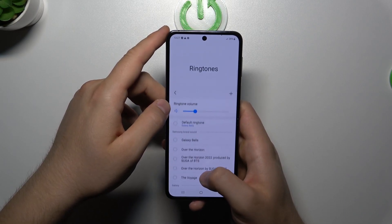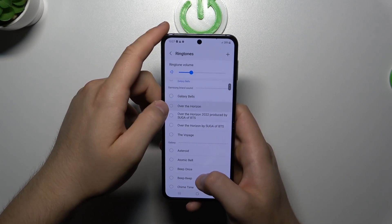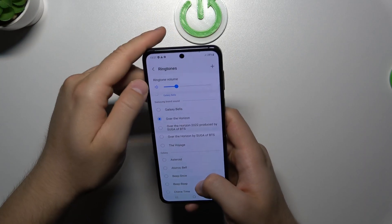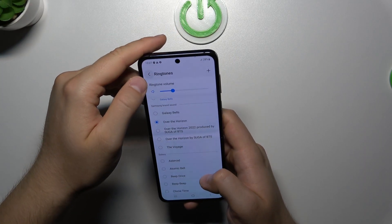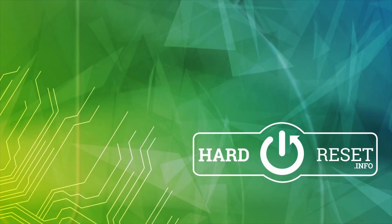It now appears on the list, so we can click and select it. And that's all for this video — hope you like it.